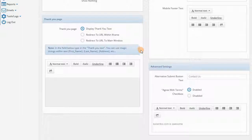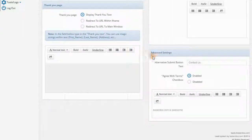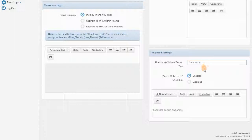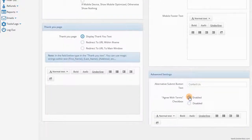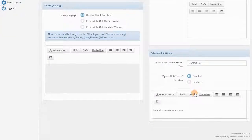Finally, at the bottom right, we have the Advanced Settings, where you can change the Submit button and also get the potential lead to agree to terms before submission.